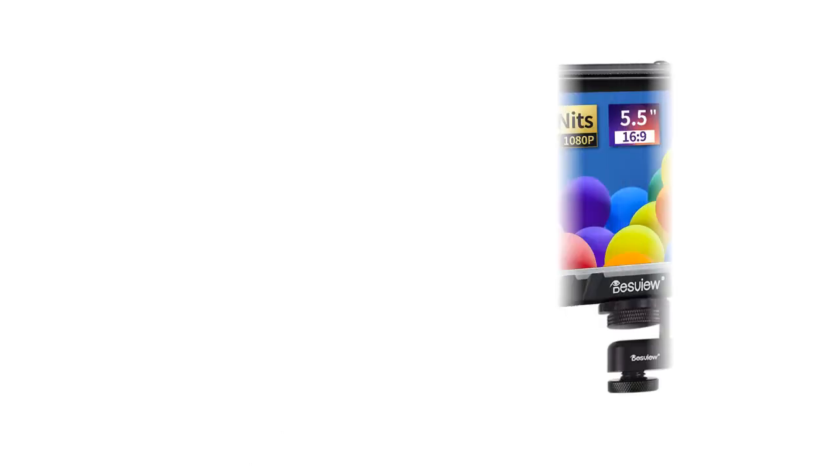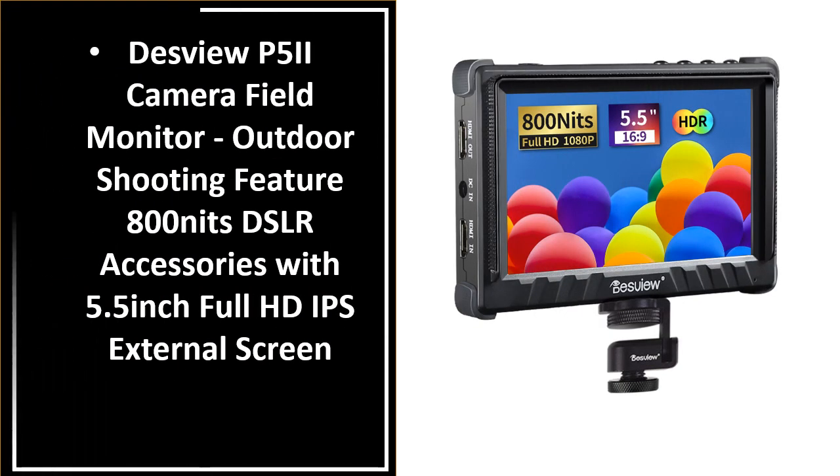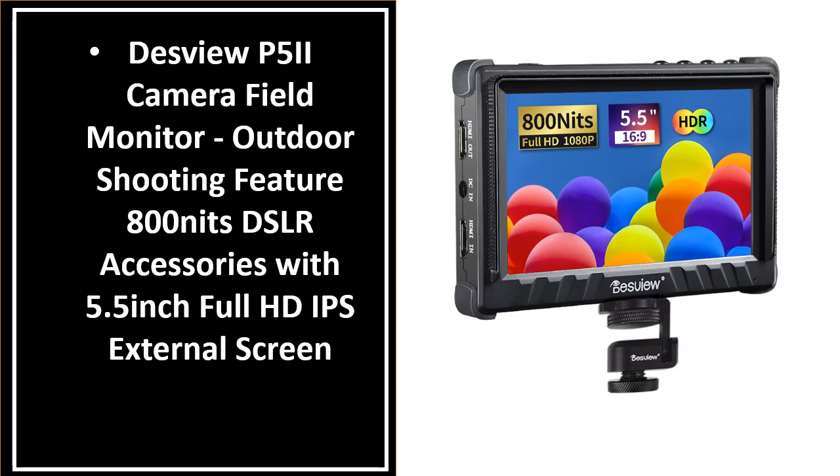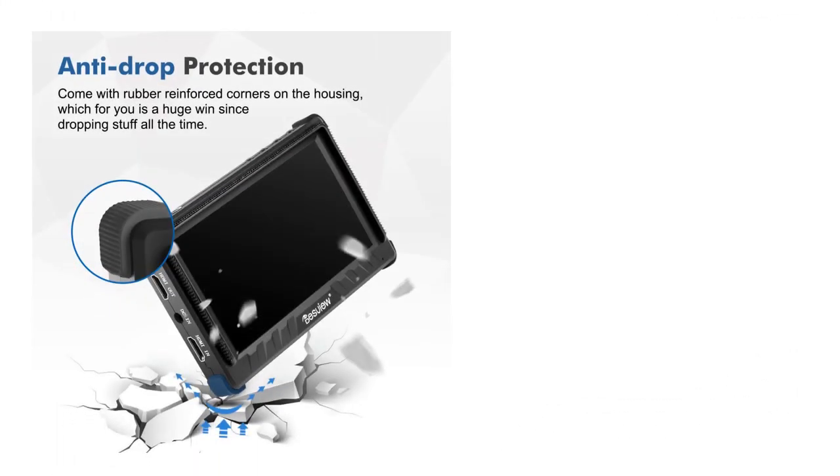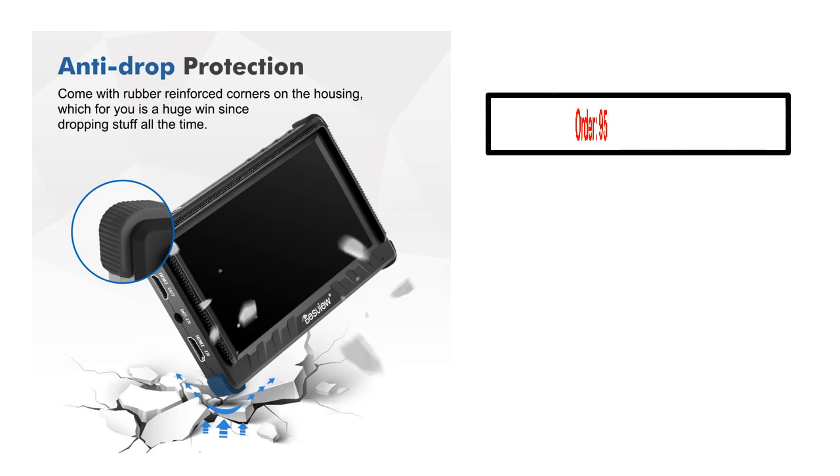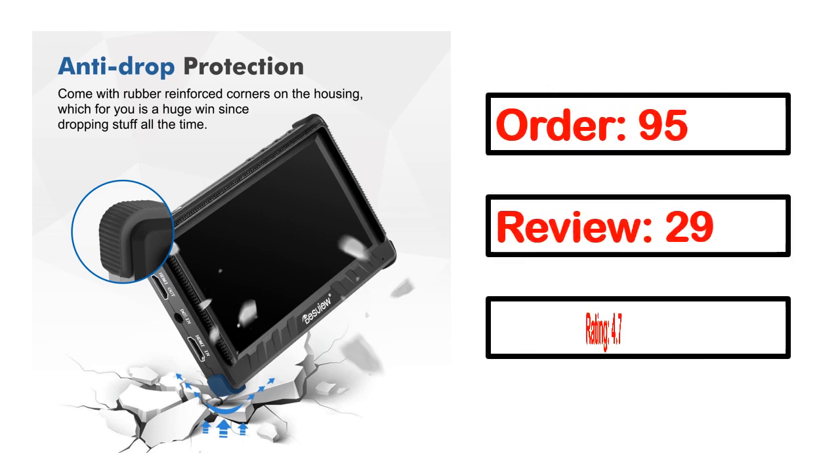Number 3, this product quality is very good. Order, review, rating